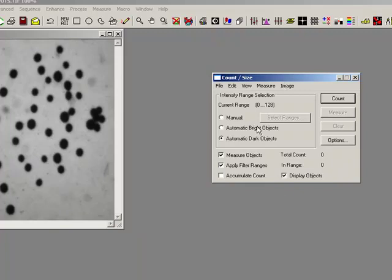The first thing we should probably do is set up to detect our objects. We have three different options here: manual, automatic bright, and automatic dark.